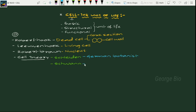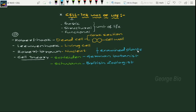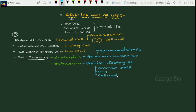Schwann is a British zoologist. His contribution: he worked on animals, specifically animal cells, and came to know that they are covered by an outer lining called plasma membrane. He also predicted that the presence of cell wall is a unique property of plants.